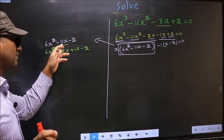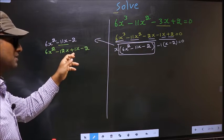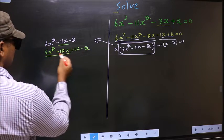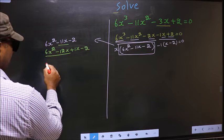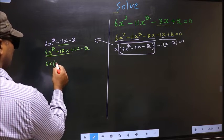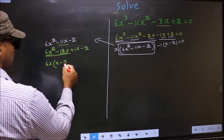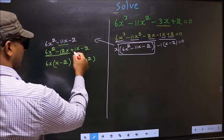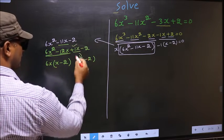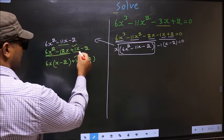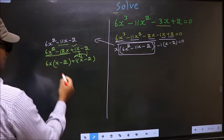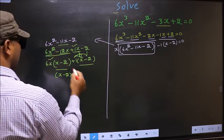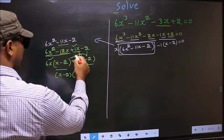Directly I split minus 11x into minus 12x plus 1x. From these first 2 terms, what can be taken out common is 6x. So here you get x minus 2. From the next 2 terms, x goes inside so outside you get plus 1. Now you take out x minus 2 as common, so here you have 6x and here plus 1.